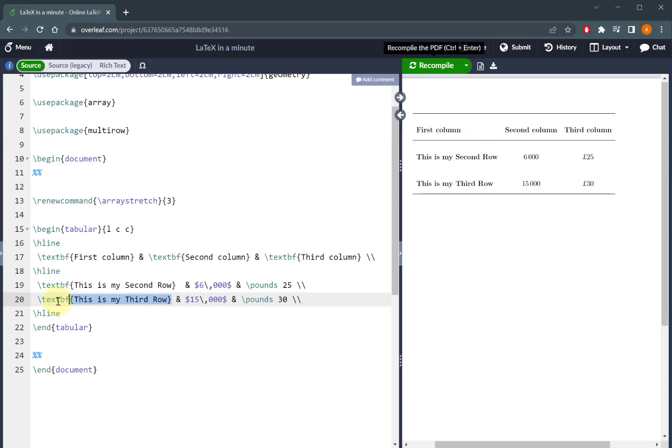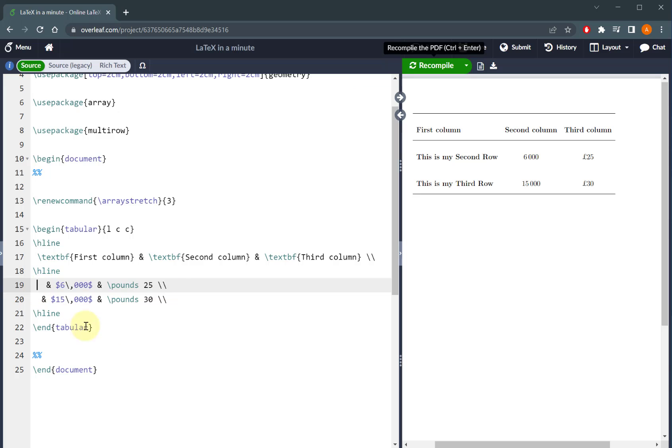So I'll get rid of those two blocks of text from my table code and I'll come to the first point where I want my multi-row to start from and I'll use the command multi-row, and you notice it's got three inputs.